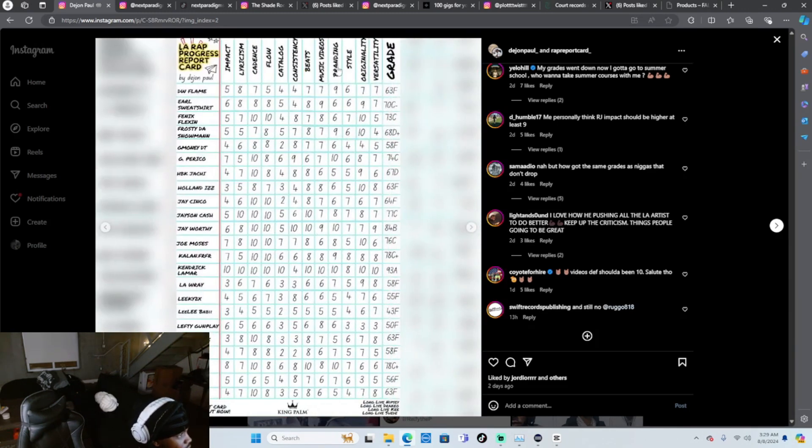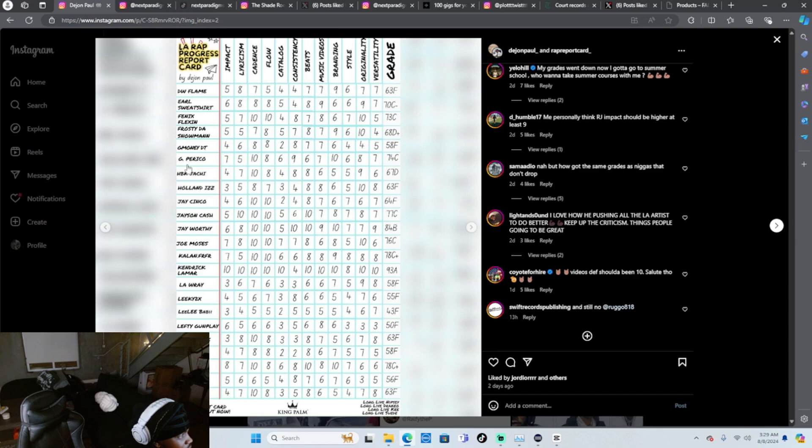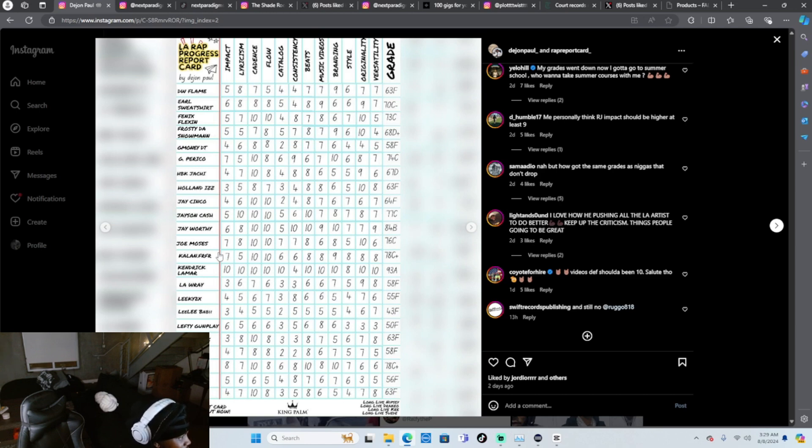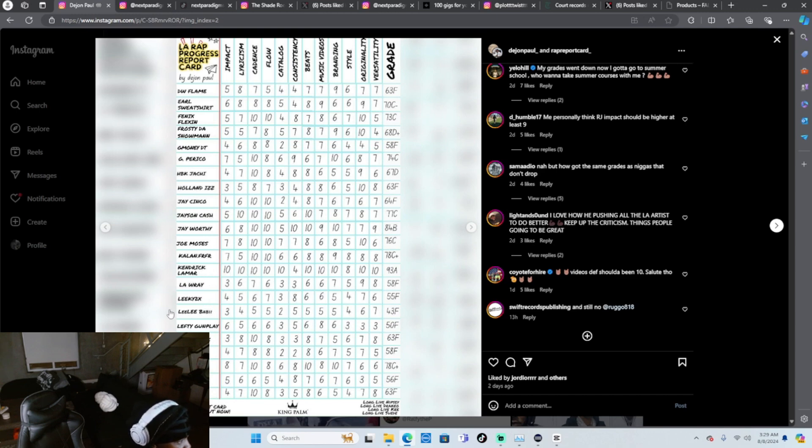DW Flame a F, F, Earl Sweatshirt C, Fenix Flexin C, Frosted Snowman D. G Perico C, G Perico could be higher. HBK Jachi D, don't know who that is, don't know who that is. Jason Cash 77C, J Worthy 84, J Worthy been doing his shit. Joe Moses gotta be a 80, at least a B. Kaylin Frye gonna be a B. Kendrick A.